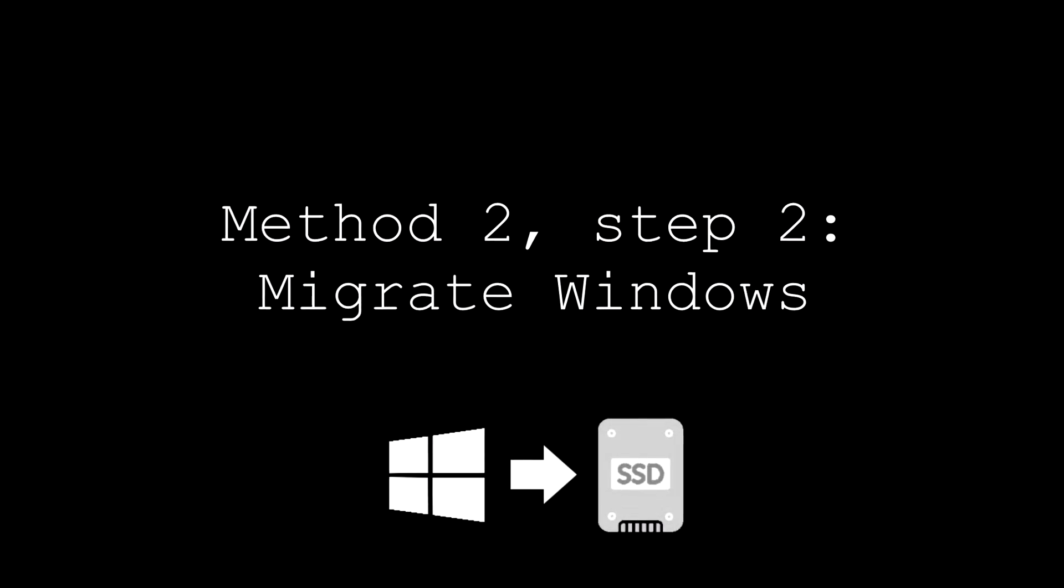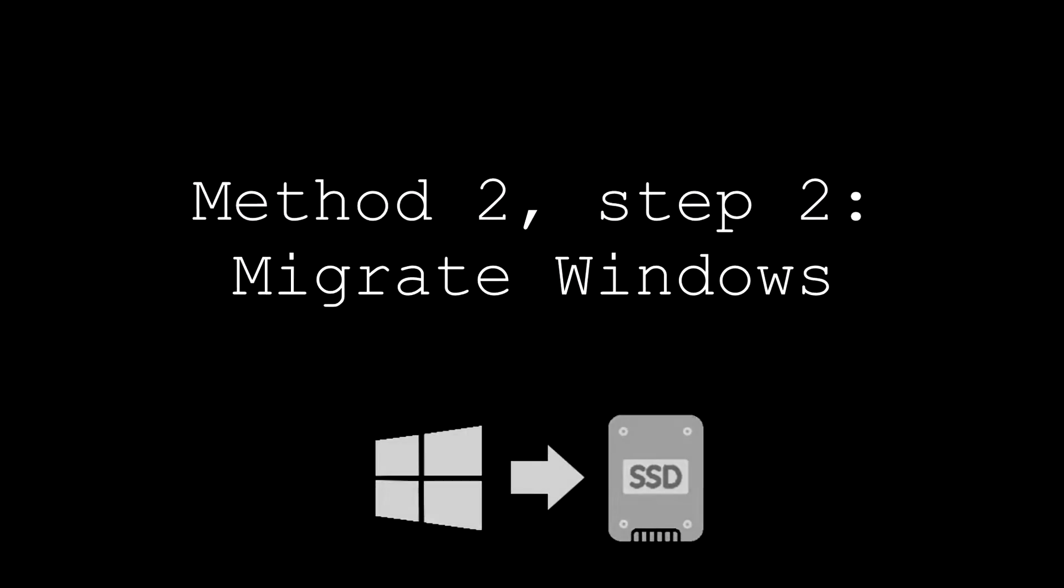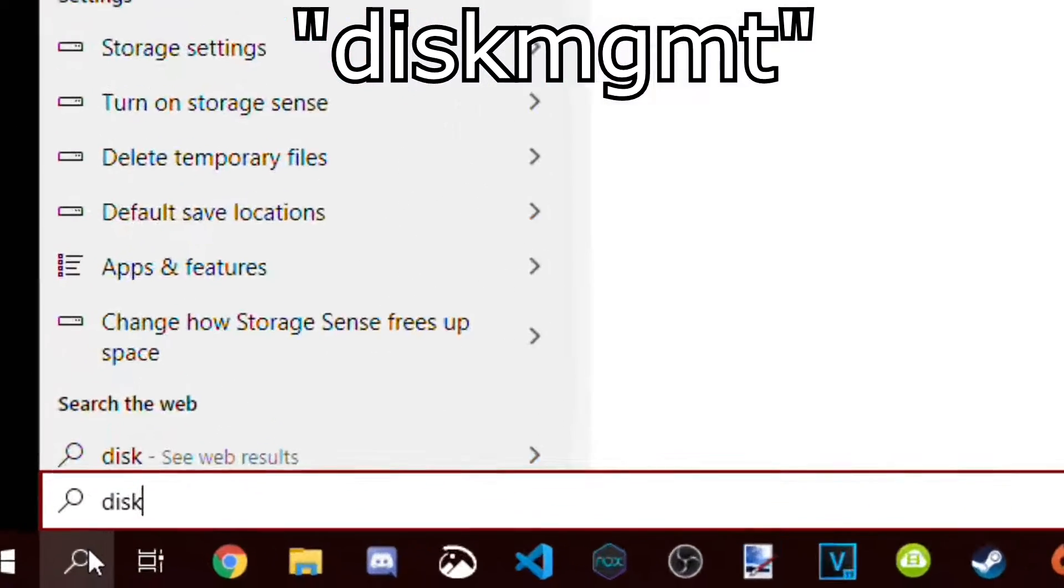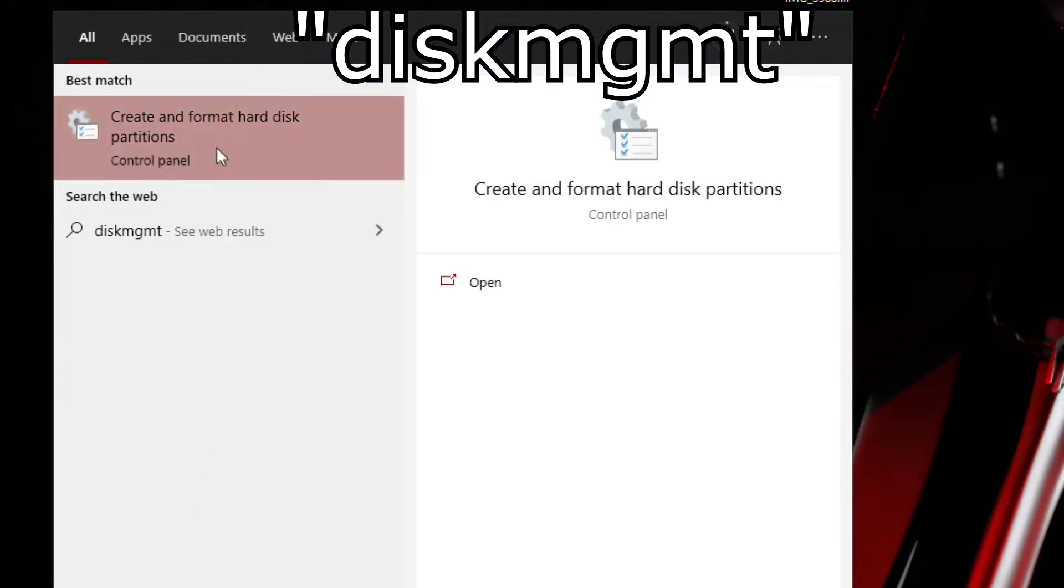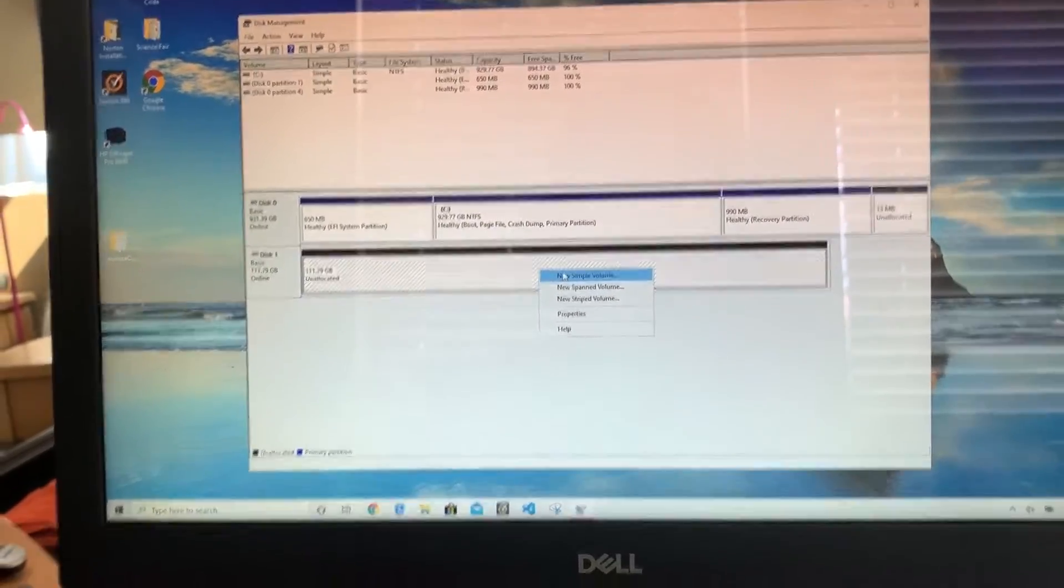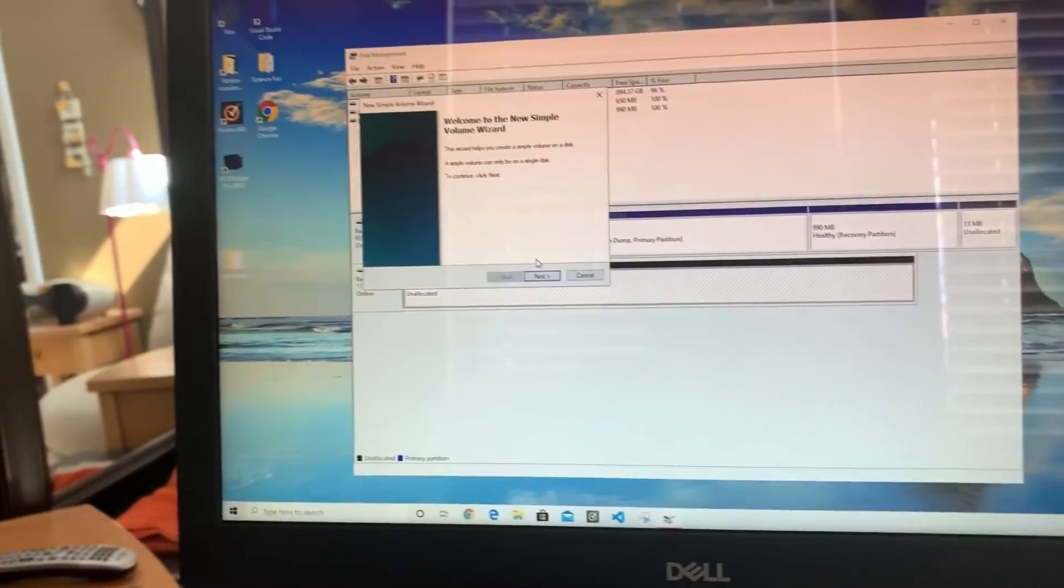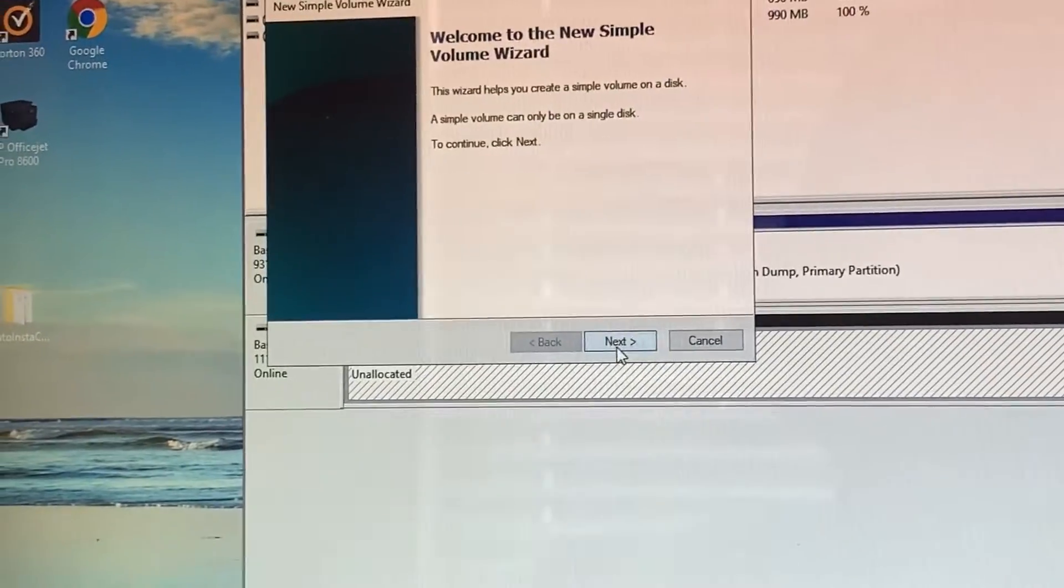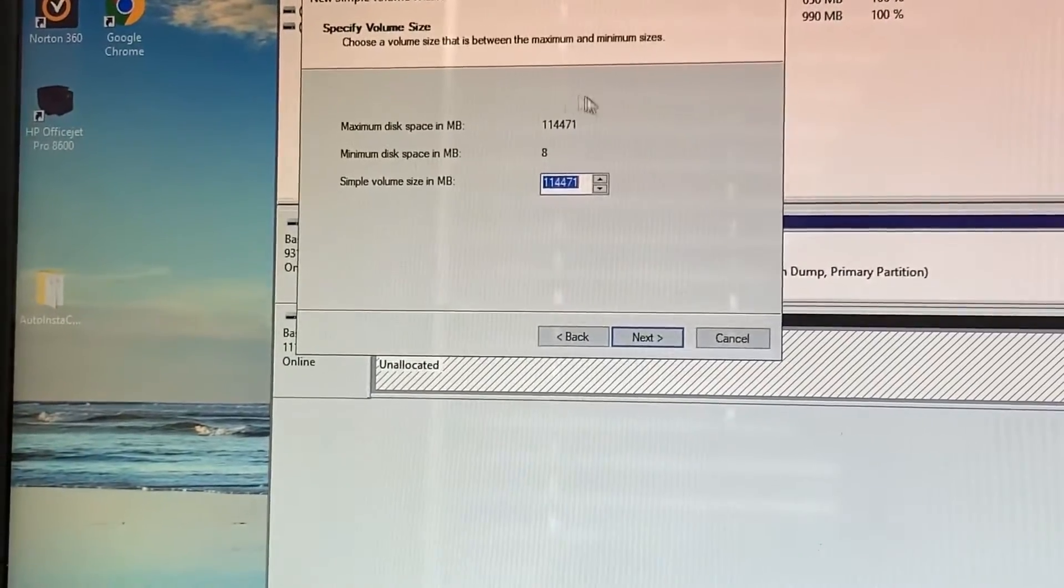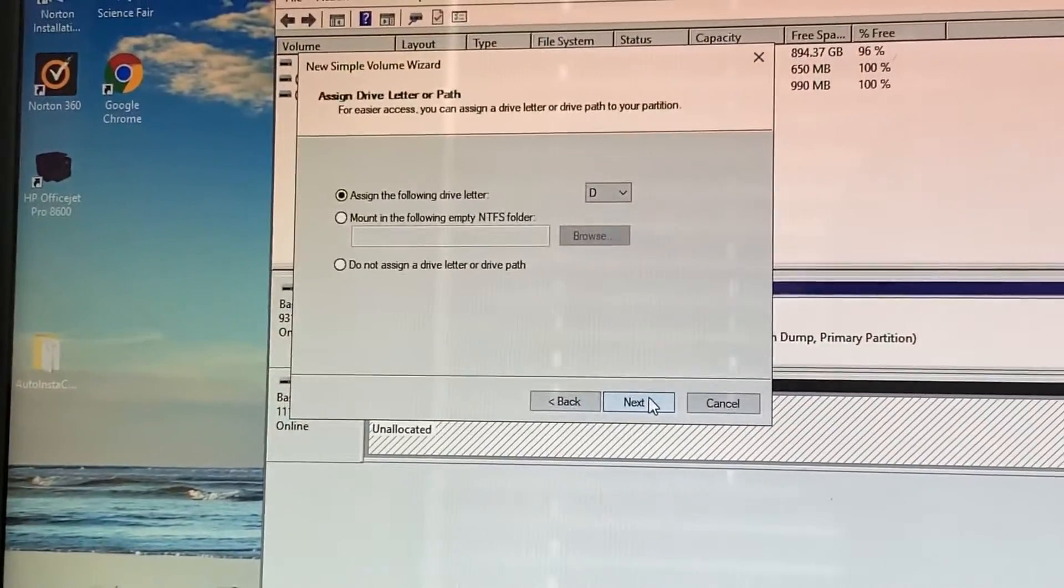Now we're going to migrate windows. First up, head over to your search bar and type in D-I-S-K-M-G-M-T. Then click on the first result, and this should come up. The new drive you just installed should be labeled unallocated. Right click, click new simple volume, click next. Make sure these two numbers match. Click next.